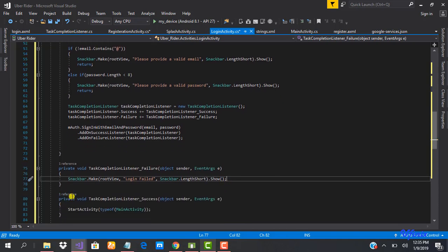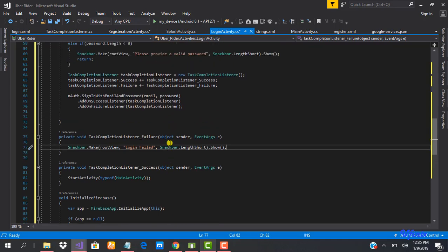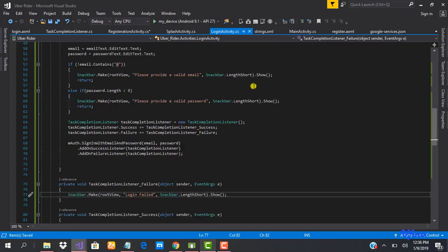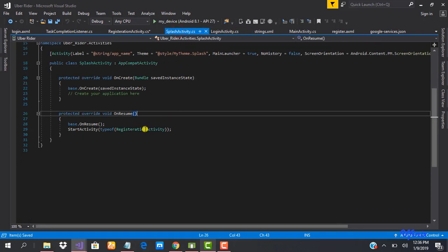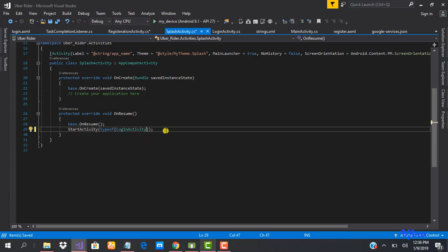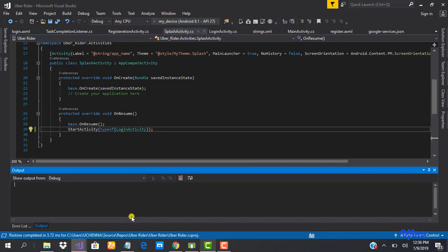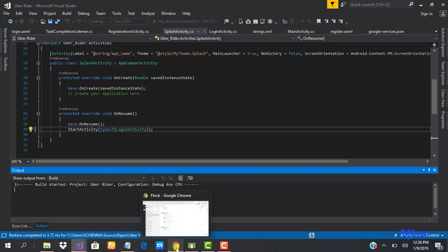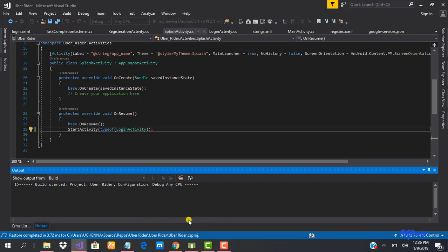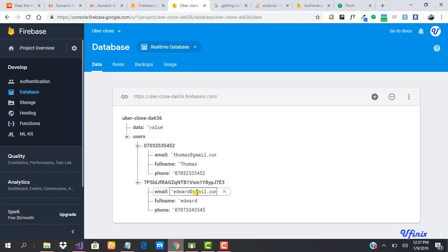That's all we need to do — it's quite simple and straightforward. We'll clean things up and also go to the splash screen to ensure our login activity starts first. Now we're going to run and test it. We'll provide the details of a previously registered user — we'll try a wrong password first to see the response, and then try the correct password.